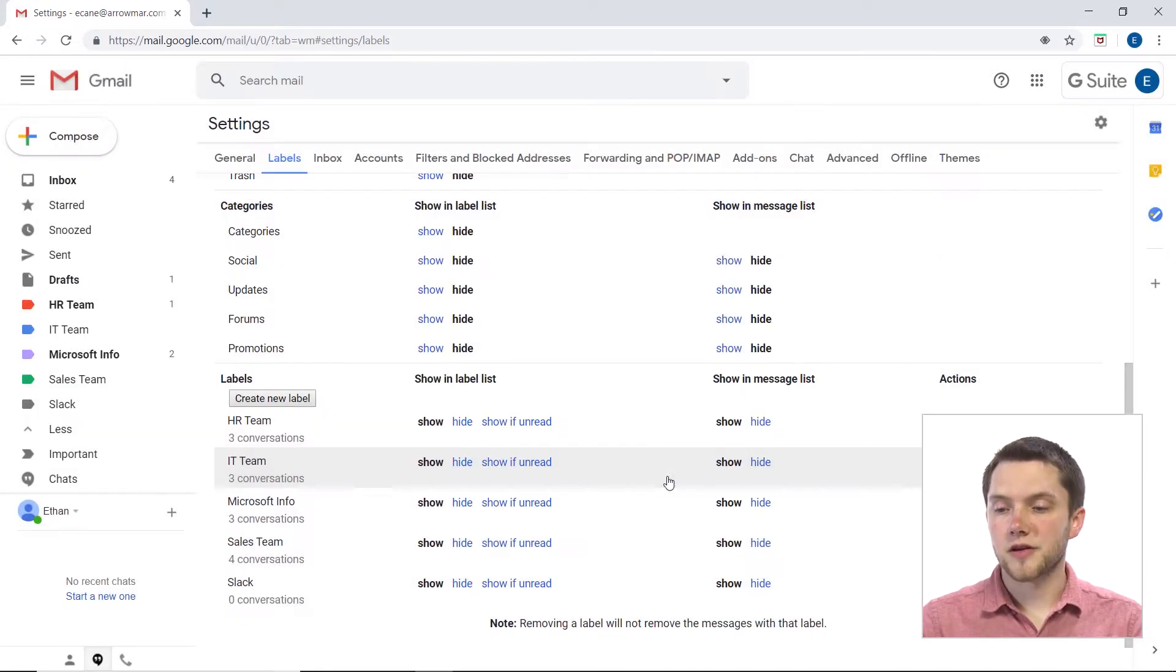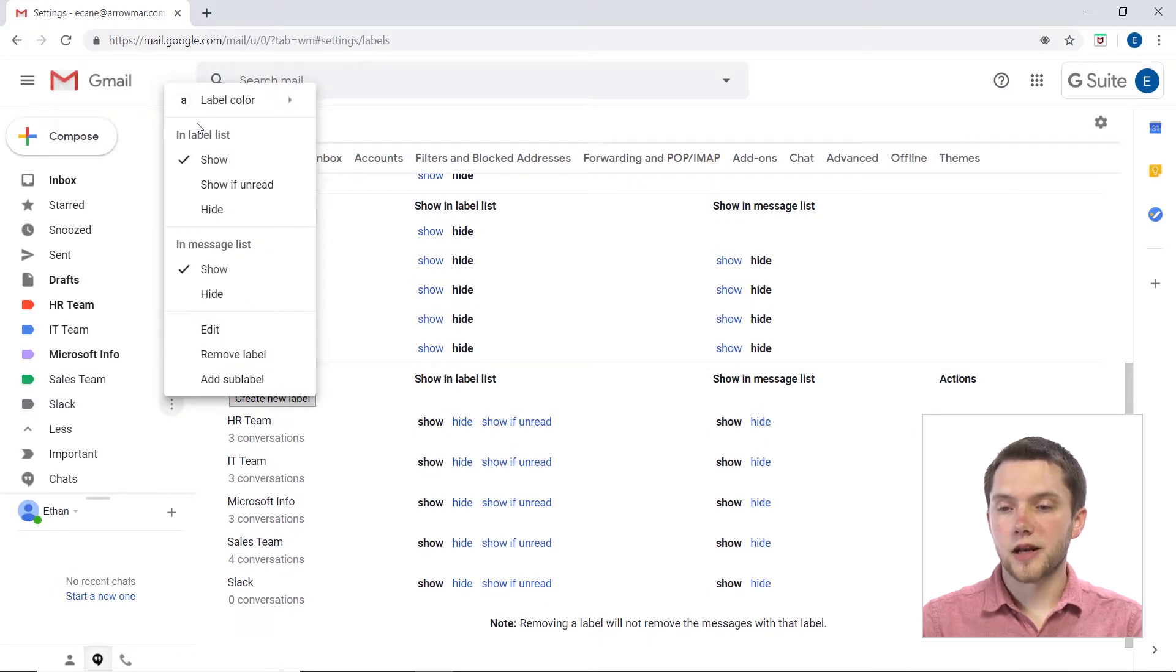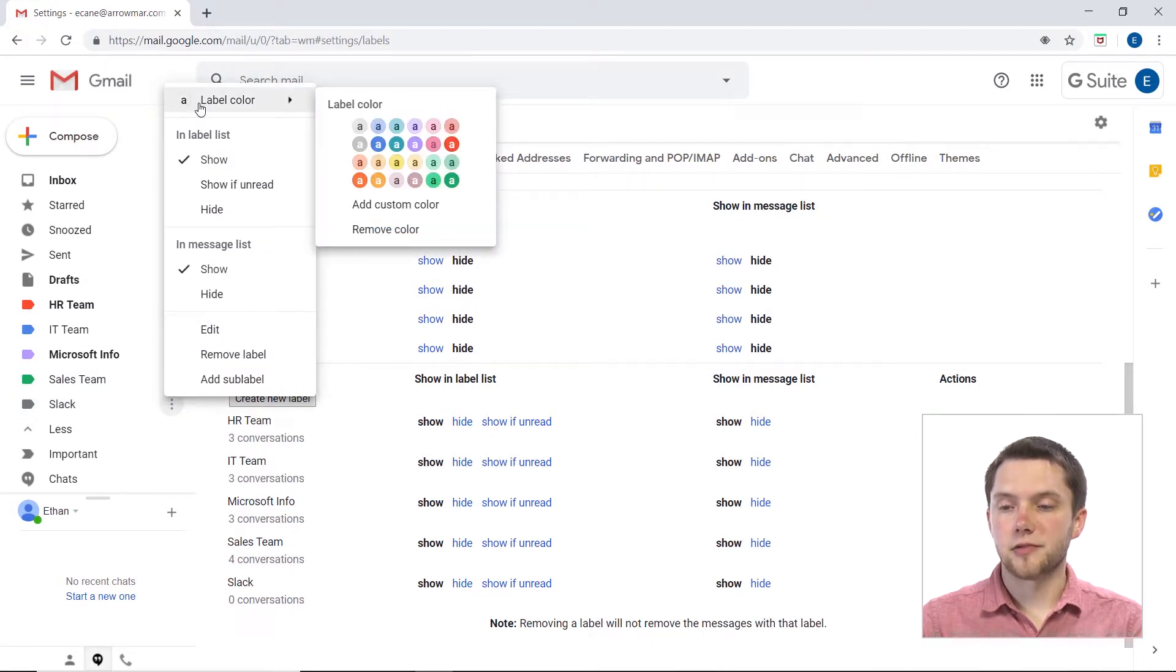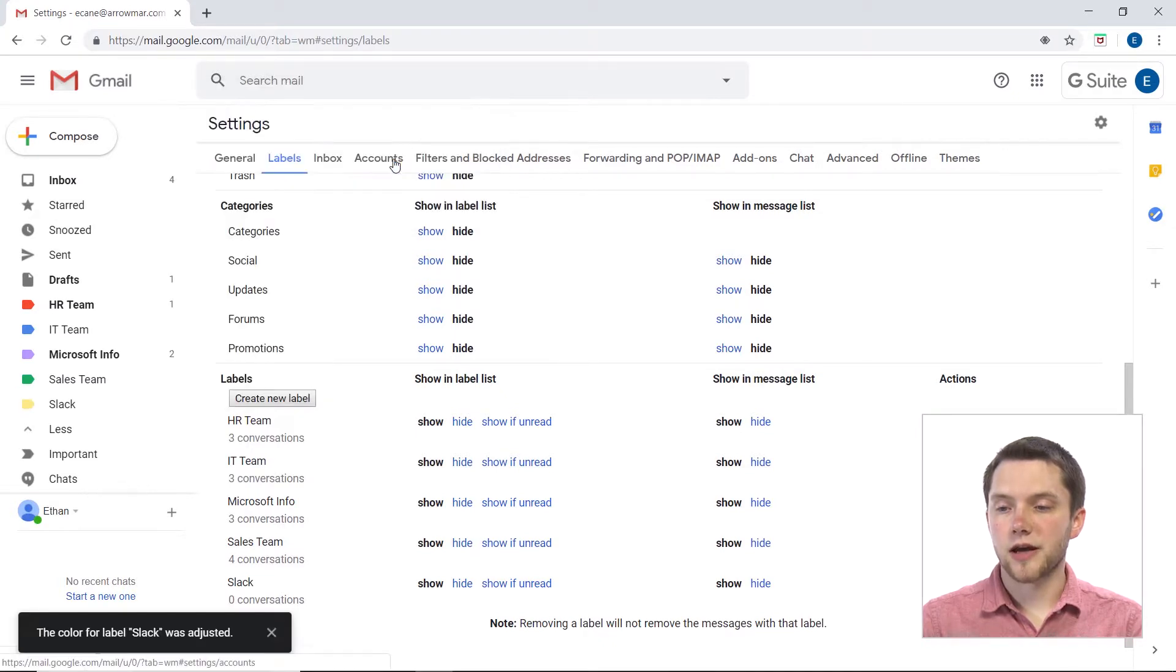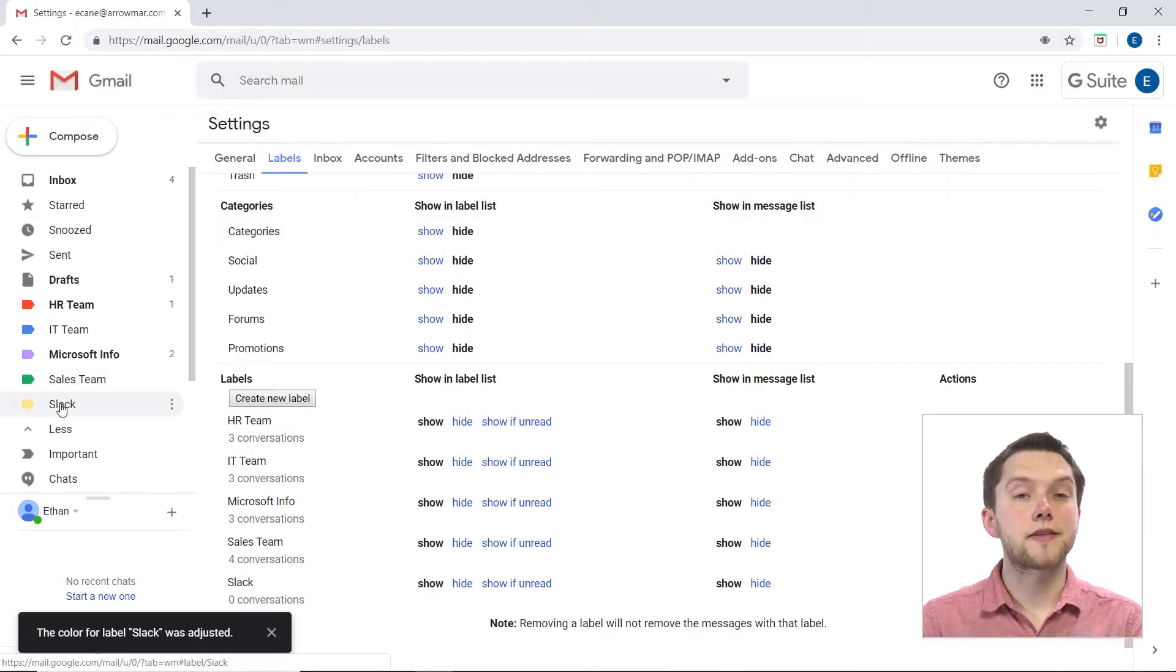So I'm actually going to go out of here, go back over, and I'm just going to select a label from this preset list. Now, let's see, I'm not using the yellow color, so why don't I go ahead with that? And you'll see immediately that has now changed to yellow.